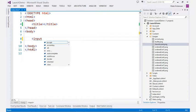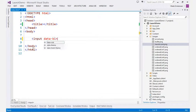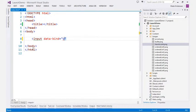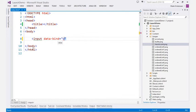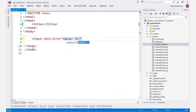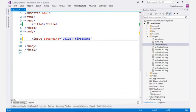For KnockoutJS, you even get IntelliSense for your data binding expressions in the data bind attribute, as well as IntelliSense for your view model that's defined in your JavaScript code.